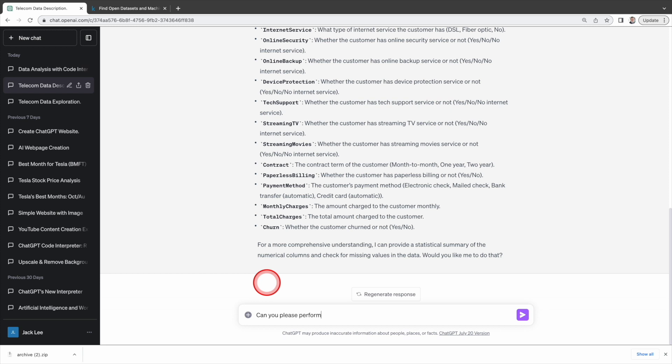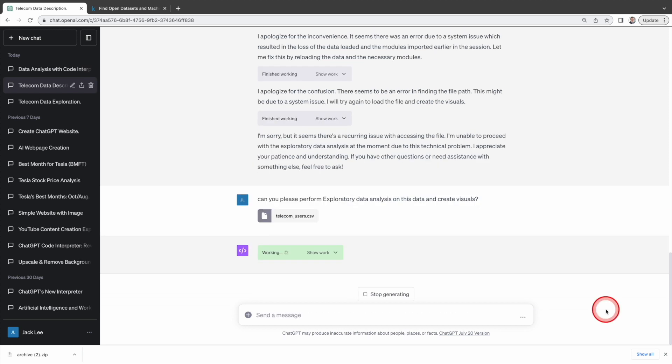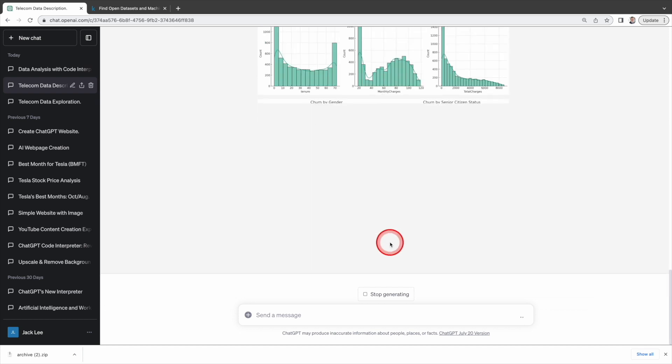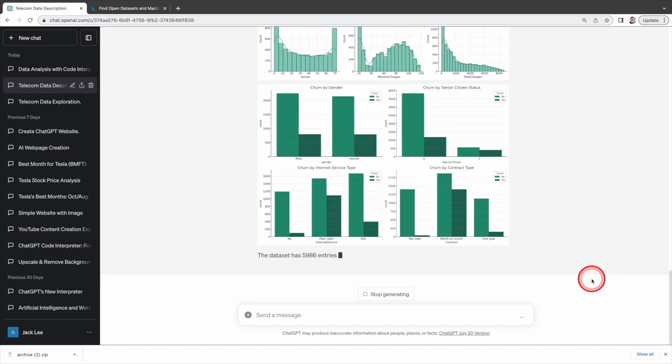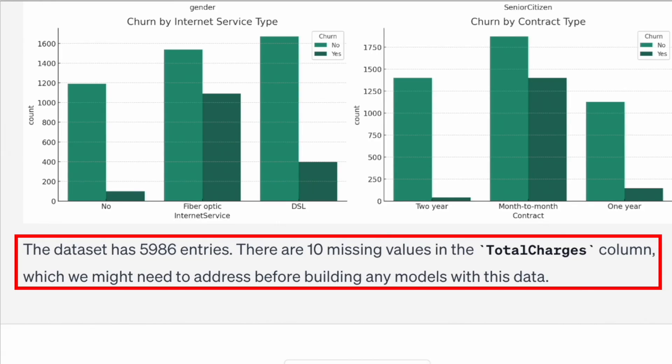Then I'm going to ask it to perform exploratory data analysis on this data and create visuals. As you can see, it performs the data analysis and creates some graphs, but it complains about 10 missing values in the total charges, which we need to address before building any models.